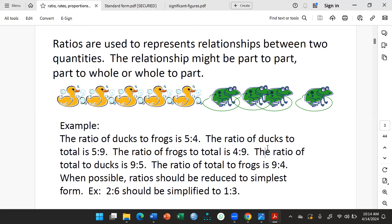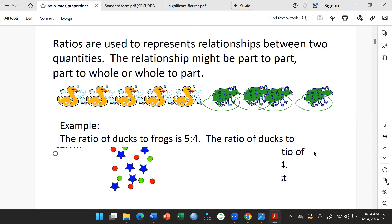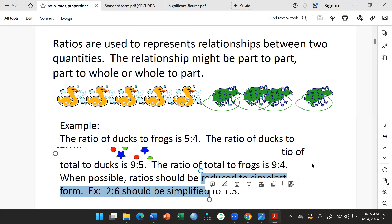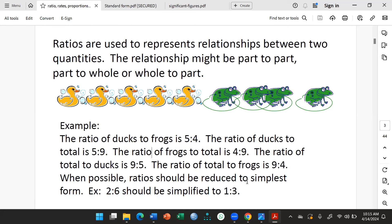So the ratio of total to ducks is nine to five. We are saying total is the first number, ducks is the second number. Total is nine and ducks are five, so we have nine to five. And then the ratio of total to frogs is nine to four, because there are nine total animals and four frogs.